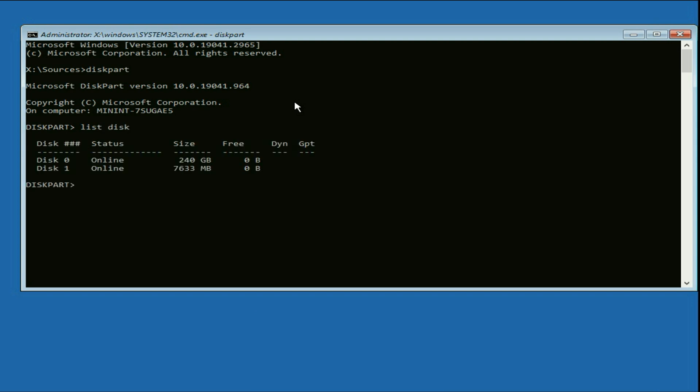So this command will show all the storage you have connected with your laptop or desktop. So as you can see, currently it is showing two hard drives. The first one is disk zero. So this is my 240 GB internal hard drive I have in my laptop. And the disk one is my USB pen drive which I am using.